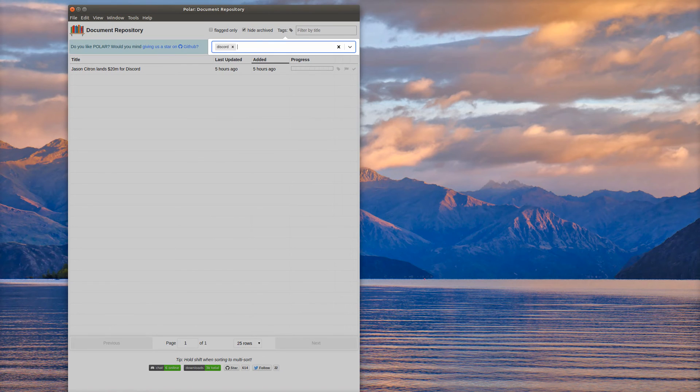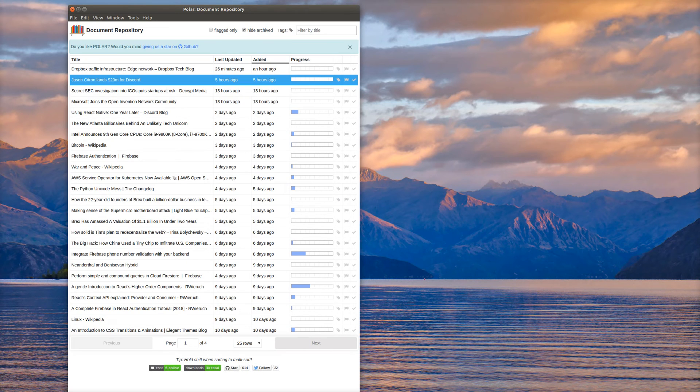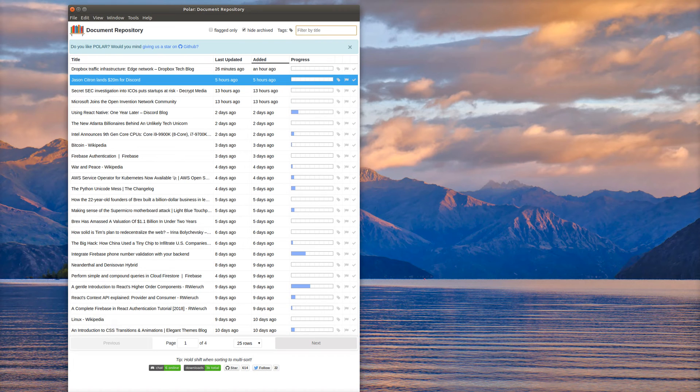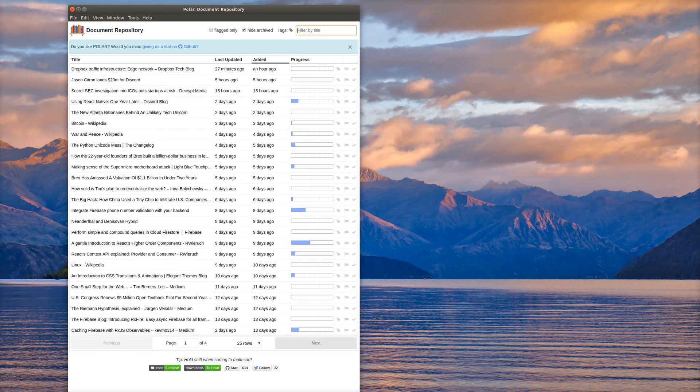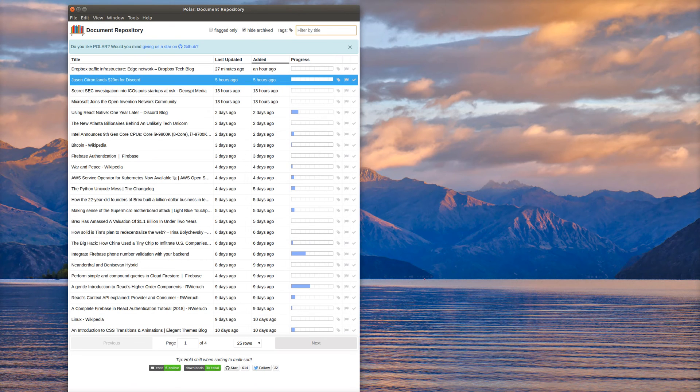In order to clear the tags, I can just go back up here and select it, and it will refresh the documents and show me just what I'm interested in. You can also filter by title, so I can say Discord again, and then it will just show me those documents that are filtered by title.